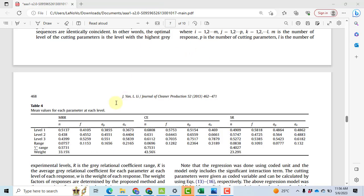In this research paper we have three responses: material removal rate, CE, and surface roughness SR. We have four different factors: N, F, AP, and AE. There are three levels associated with each factor, and the response and the weights will be computed on the basis of range, sum of the range.